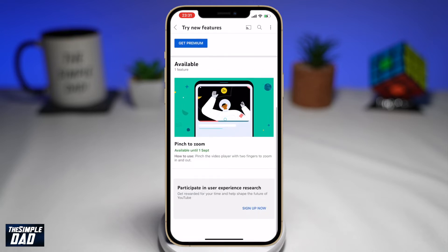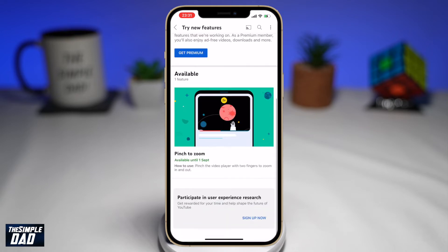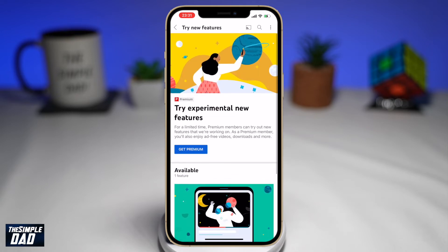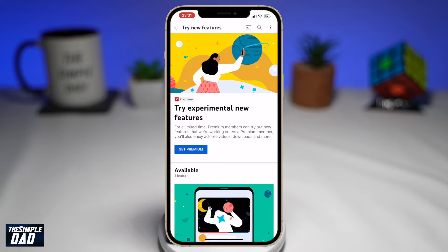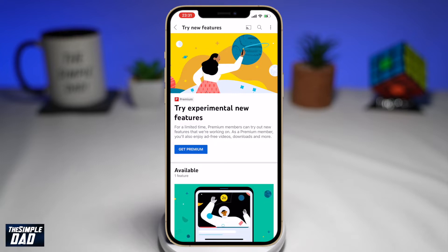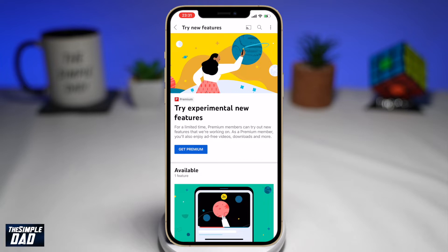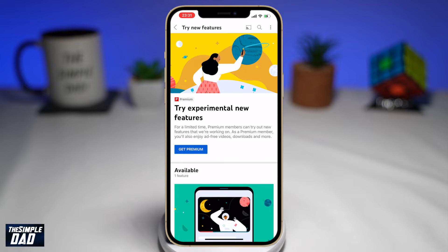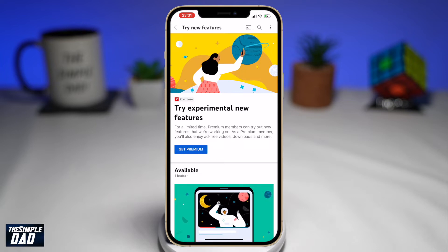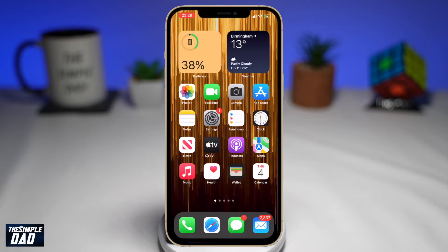Welcome to another Simple Guide YouTube video. In this video, I'll show you how to see what new features are available on your YouTube app. So you're watching YouTube videos and you're wondering how these YouTubers are getting access to these new features while you don't even know about it. Well, the answer is you can get it as well. It's just a few taps away on your iPhone or Android phone. So let me show you how.